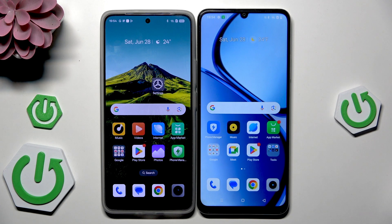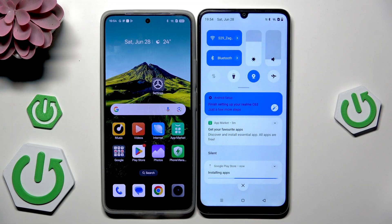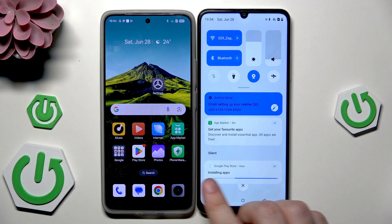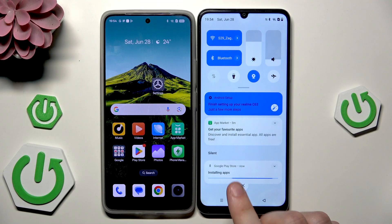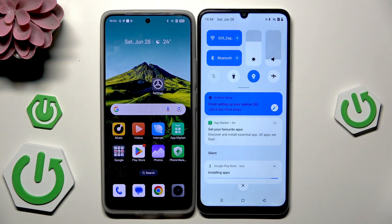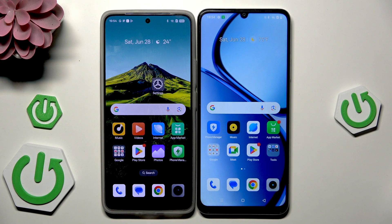Remember that some of the apps might still be installing from the Play Store. You can see that under the notification bar some apps are still being installed, so I would say don't disconnect from the Wi-Fi yet and wait until everything is downloaded. That was the first method.